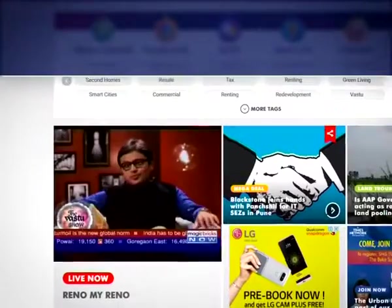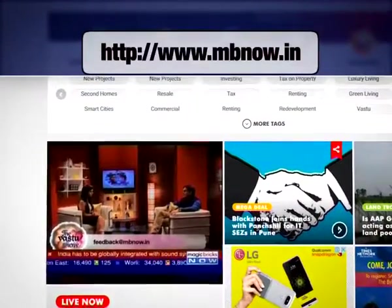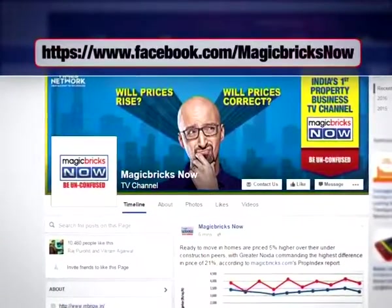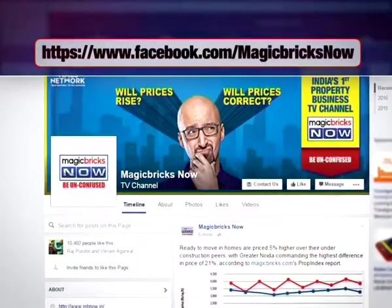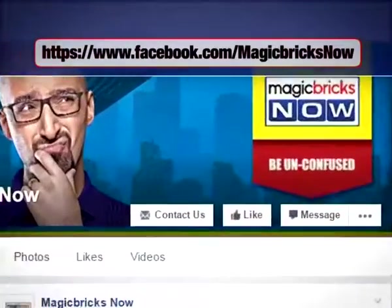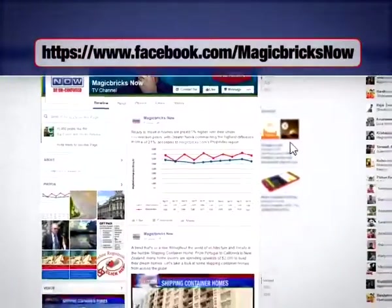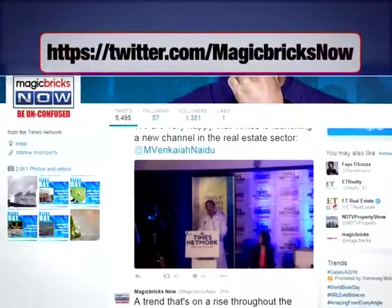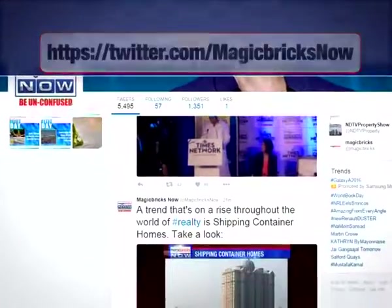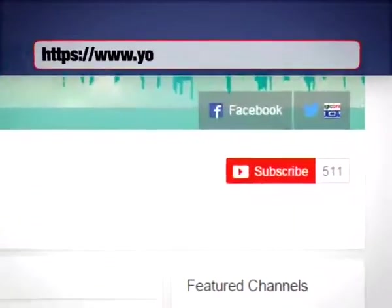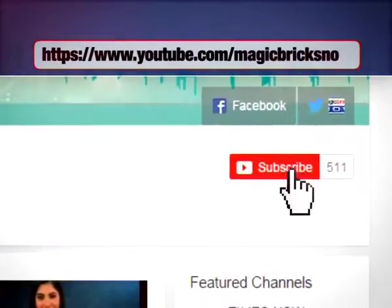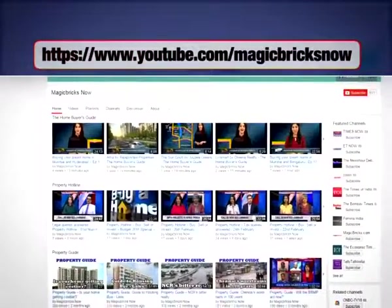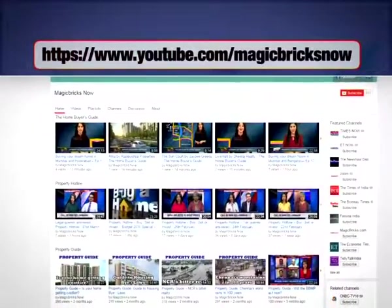You can watch live TV on our website mbnow.in. Find us on Facebook at facebook.com/magicbricksnow, and don't forget to click the like button. You can also follow us on Twitter at magicbricksnow. To stay updated with all our programming, hit the subscribe button on our YouTube channel at youtube.com/magicbricksnow.